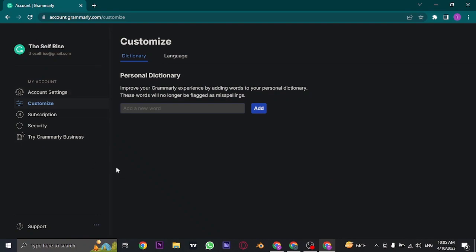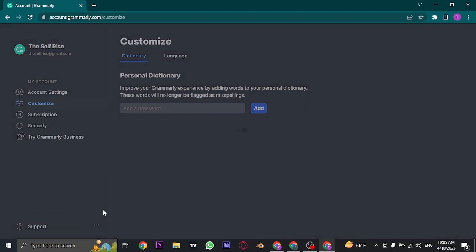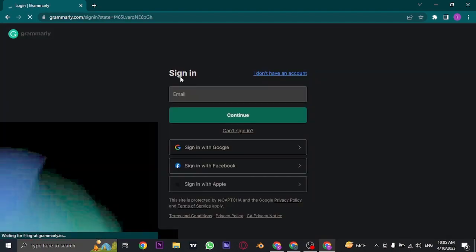Now to successfully log out, you can see a three dot line on the bottom. You just need to hover over it and you can see this sign out option. So just click on this option, and as easy as that you'll be successfully logged out of your Grammarly account.